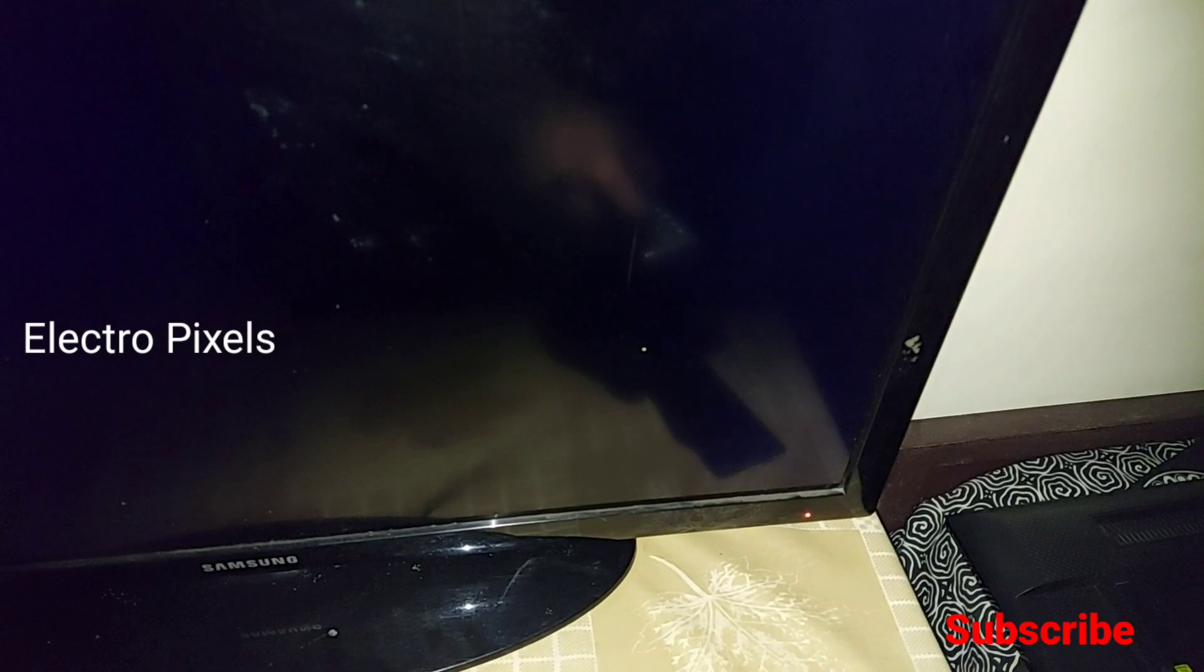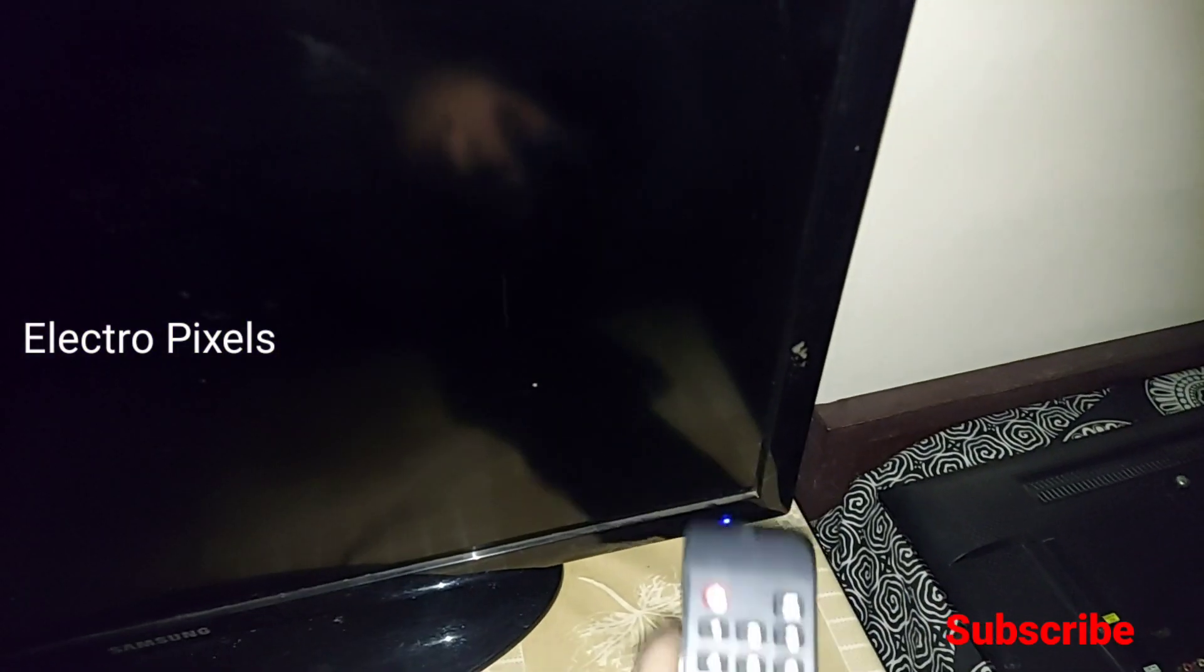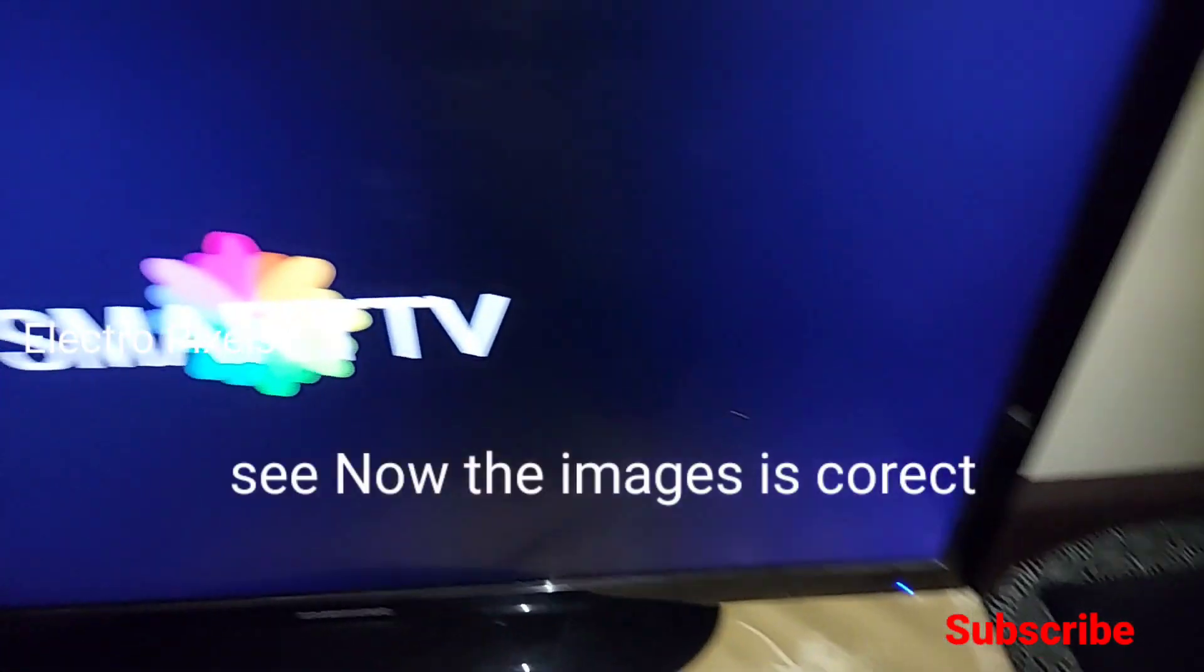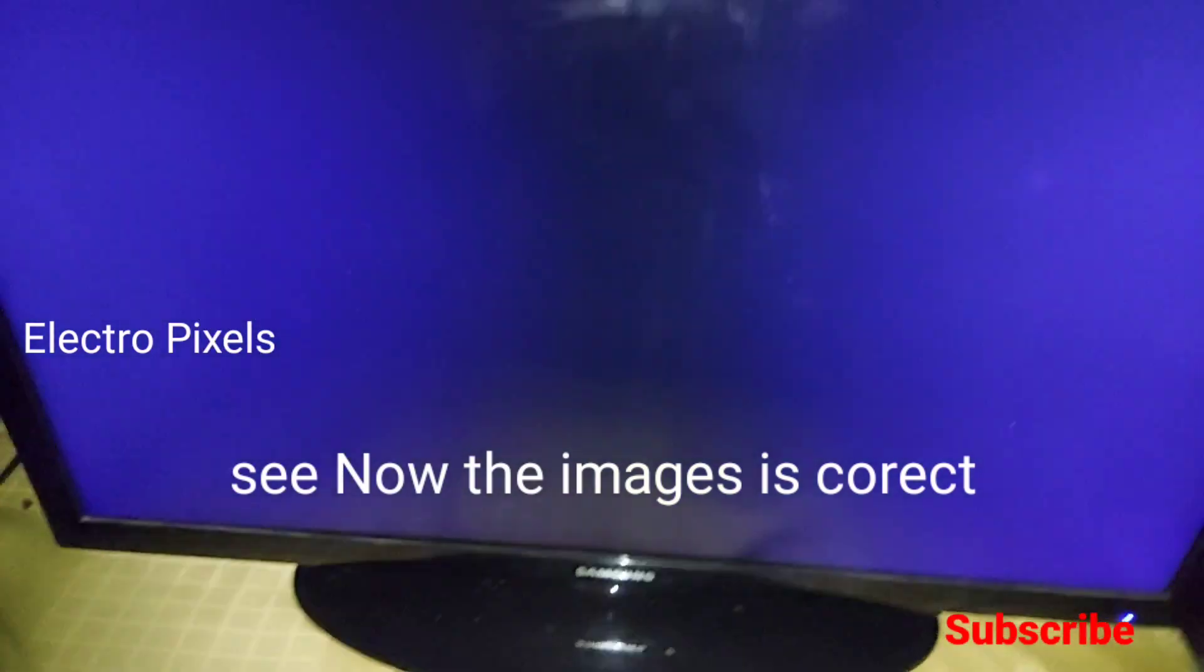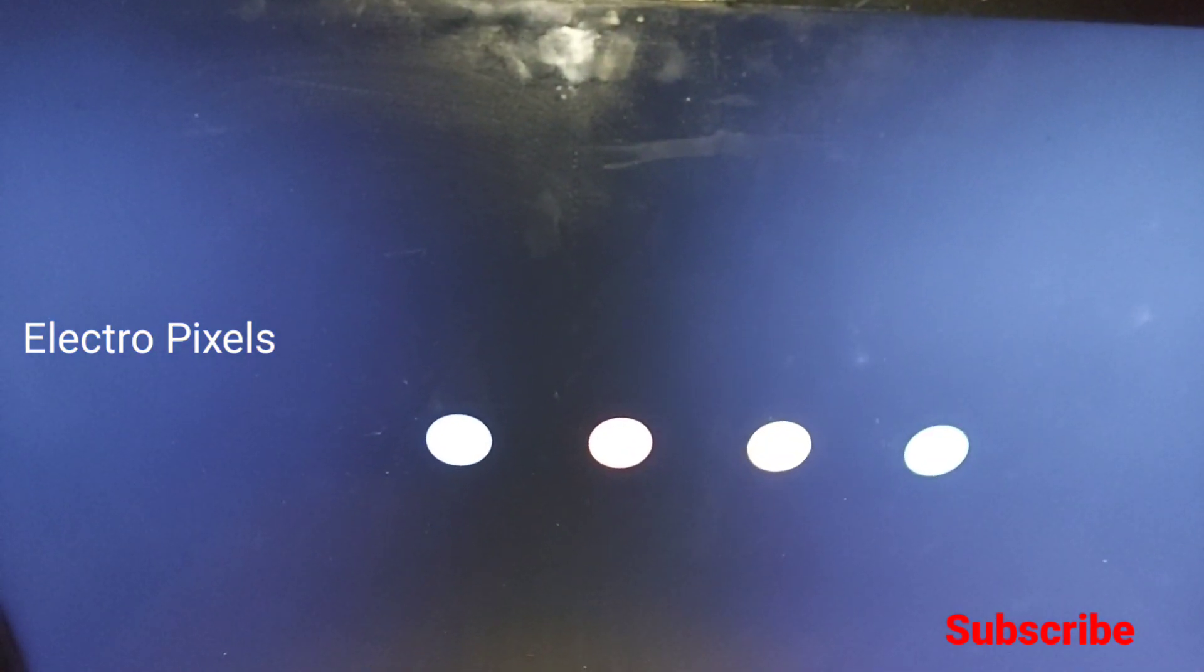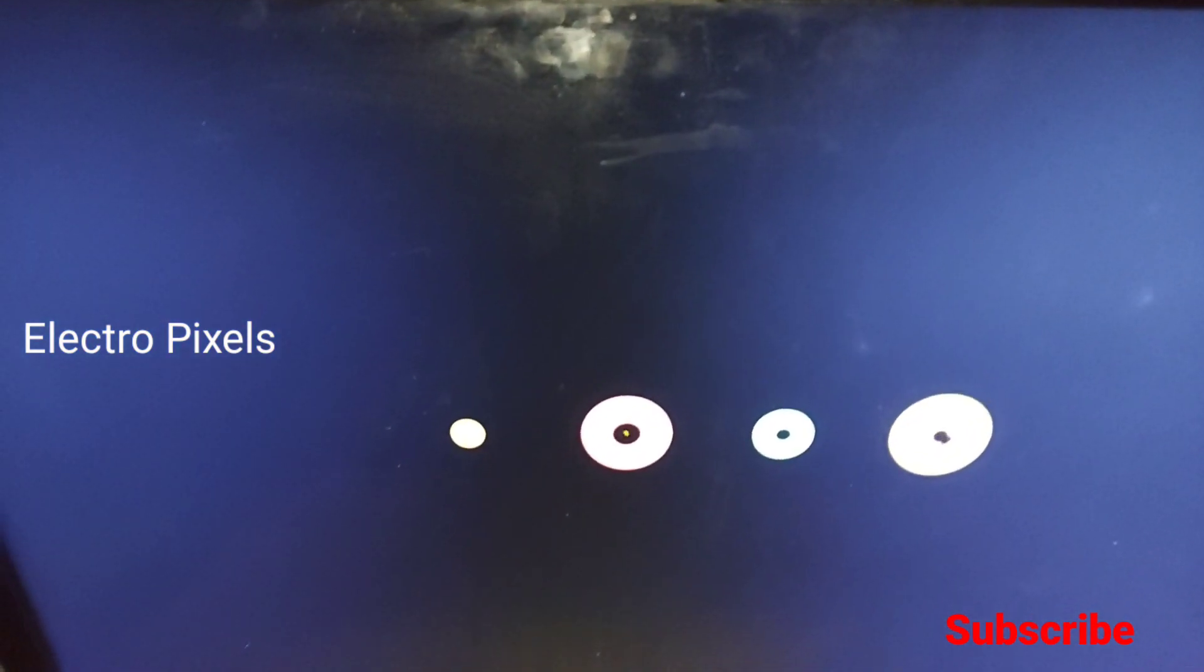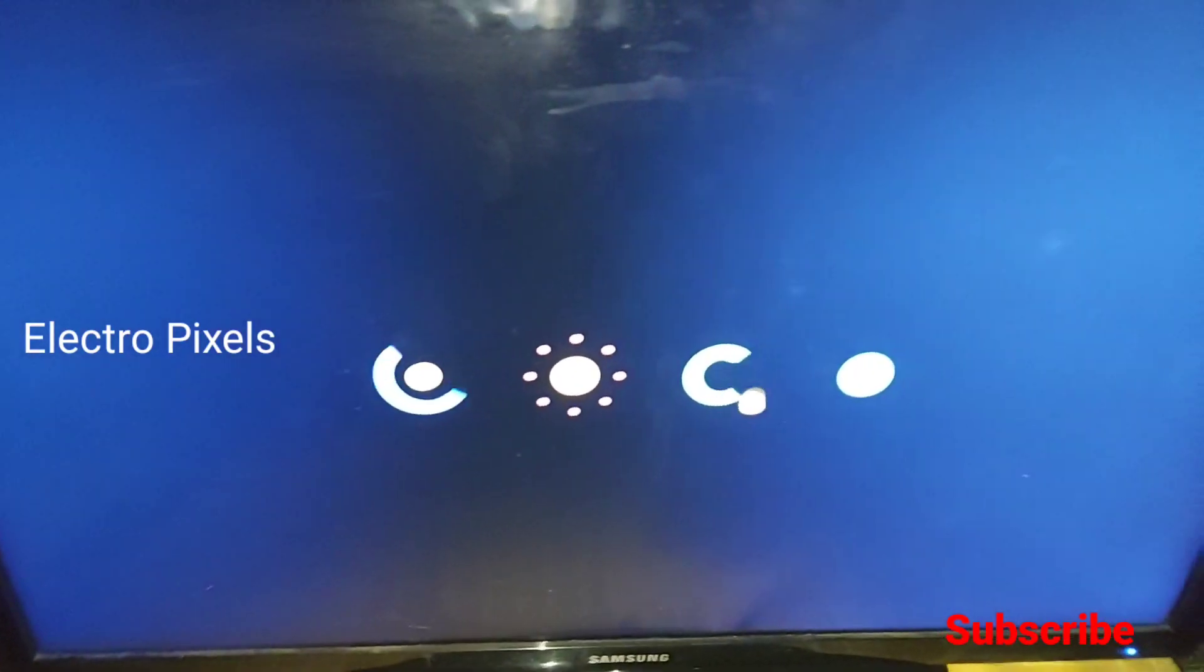Now we turn on the TV again. See, now the mirror issue is corrected. The image is correct and the mapping issue is also solved. This is the latest Android U11 motherboard available in the market.